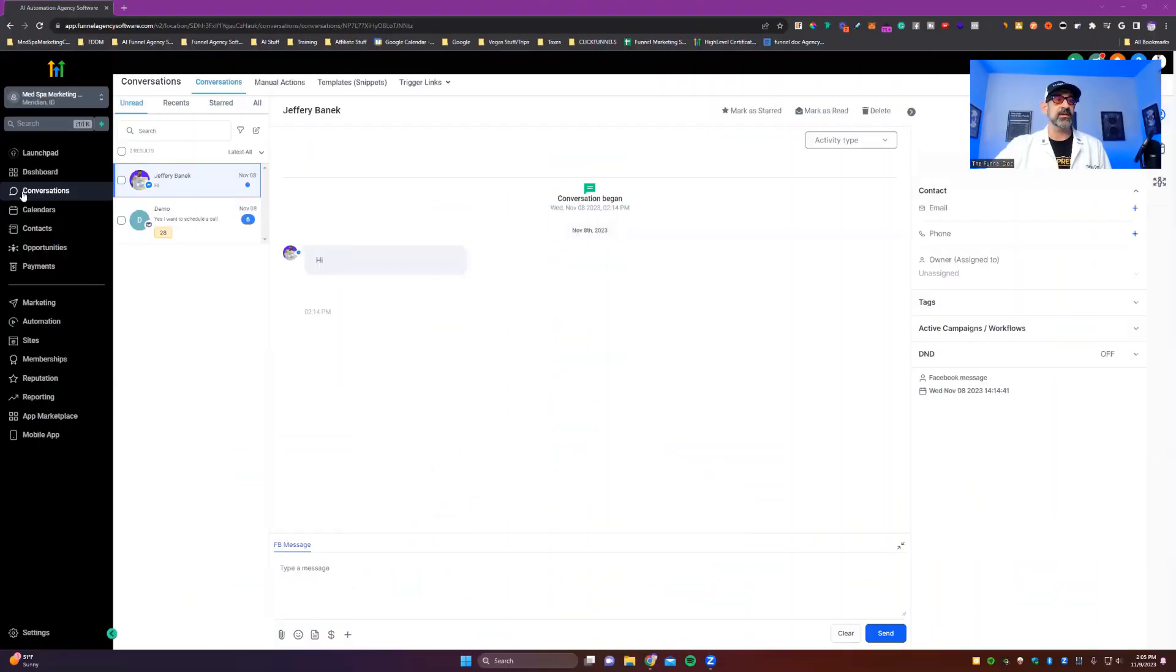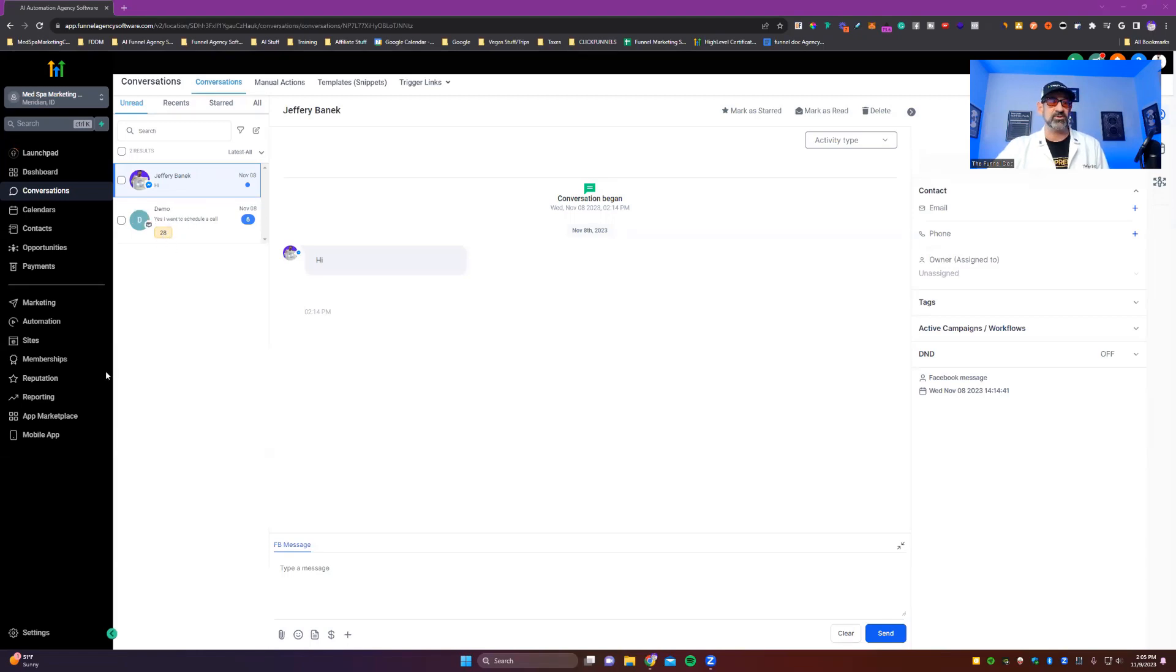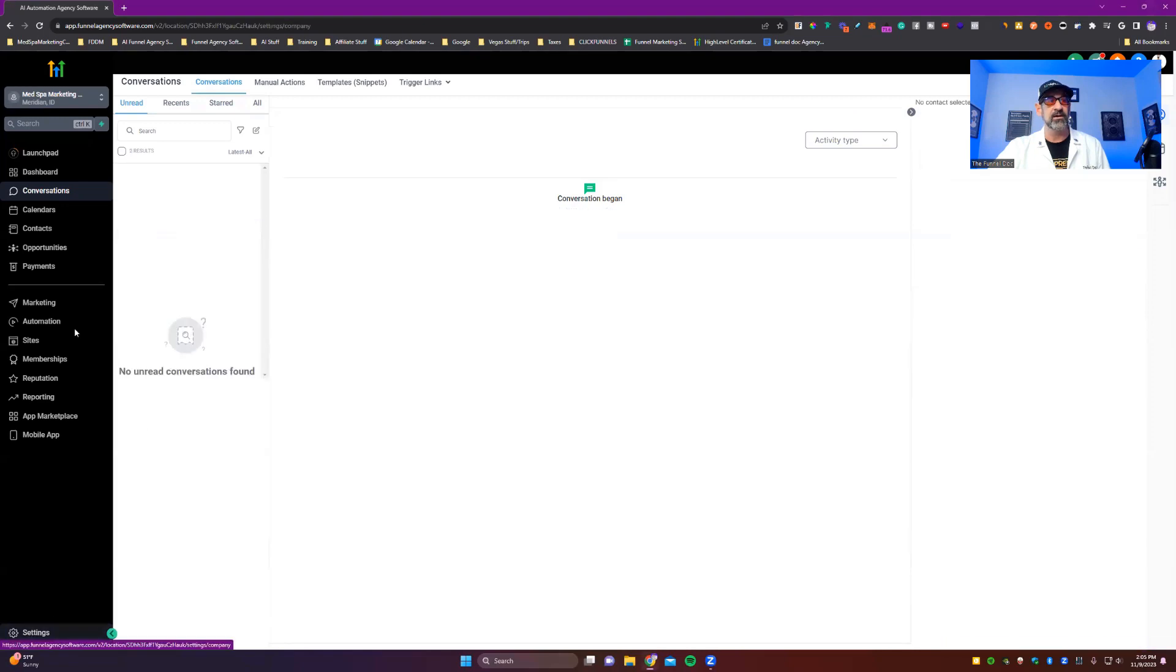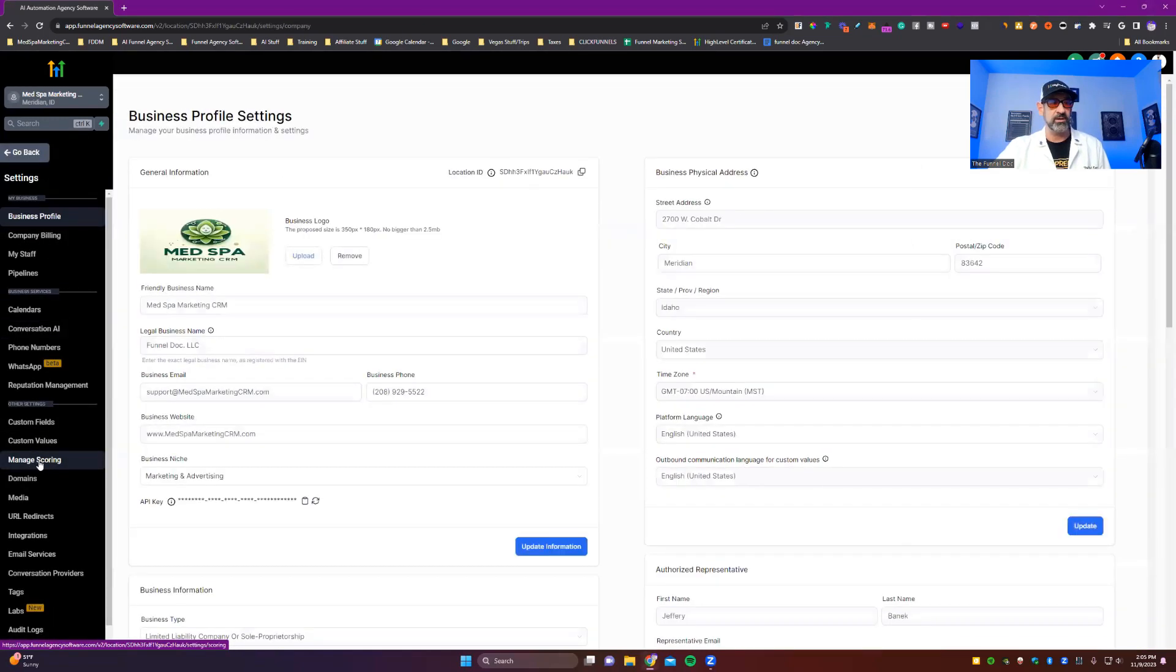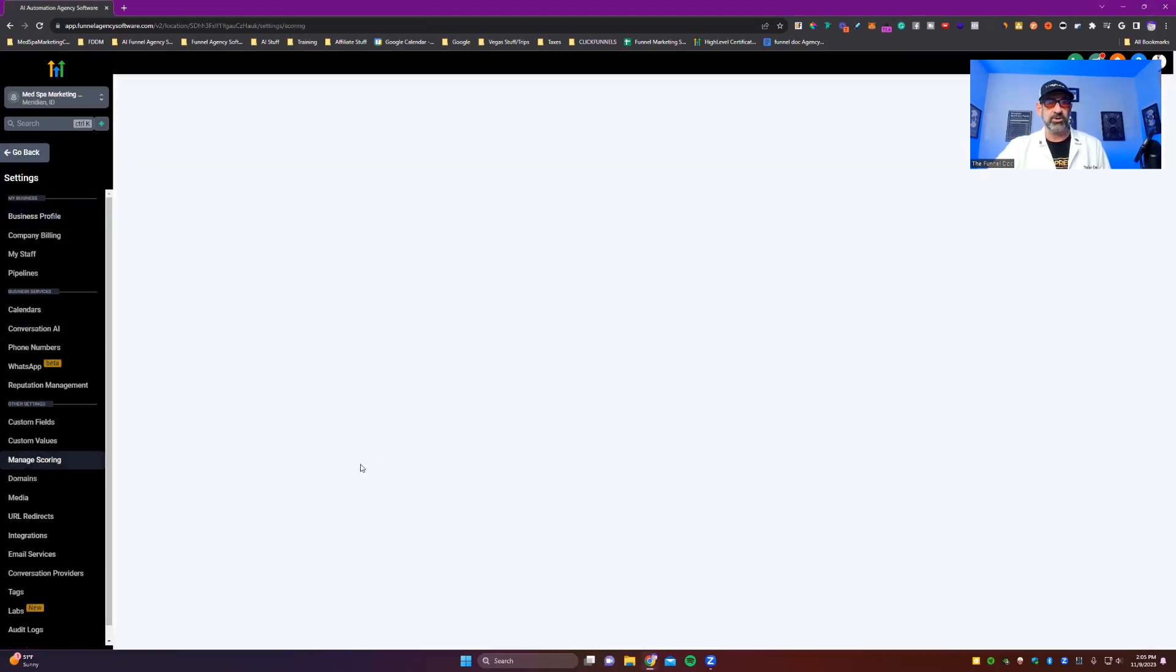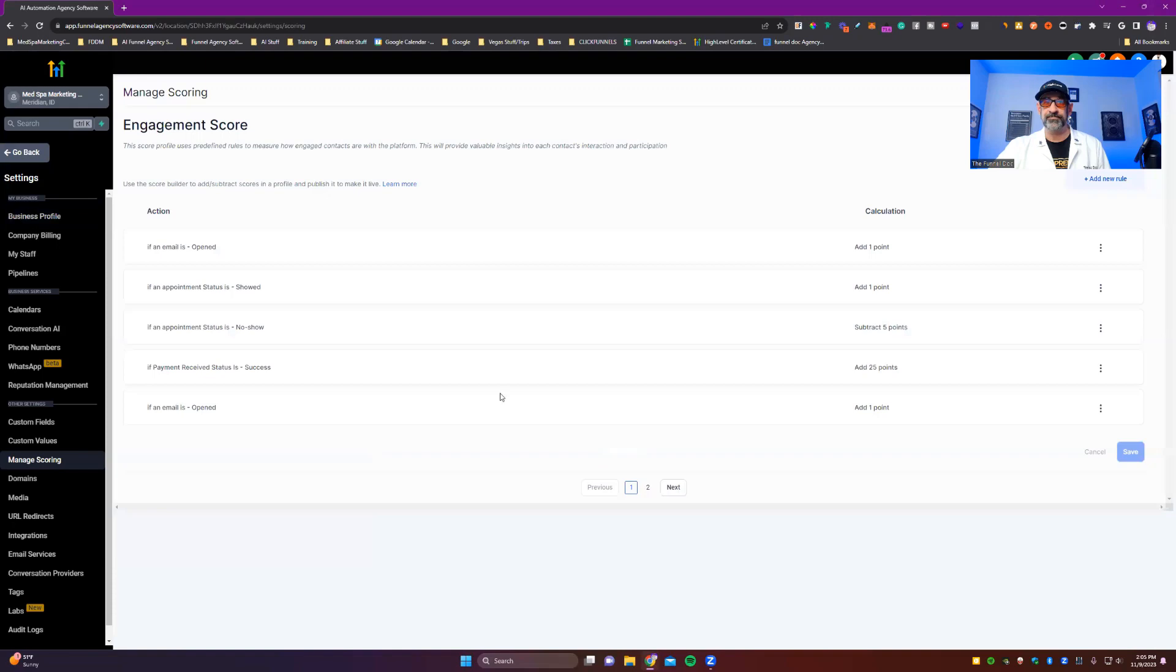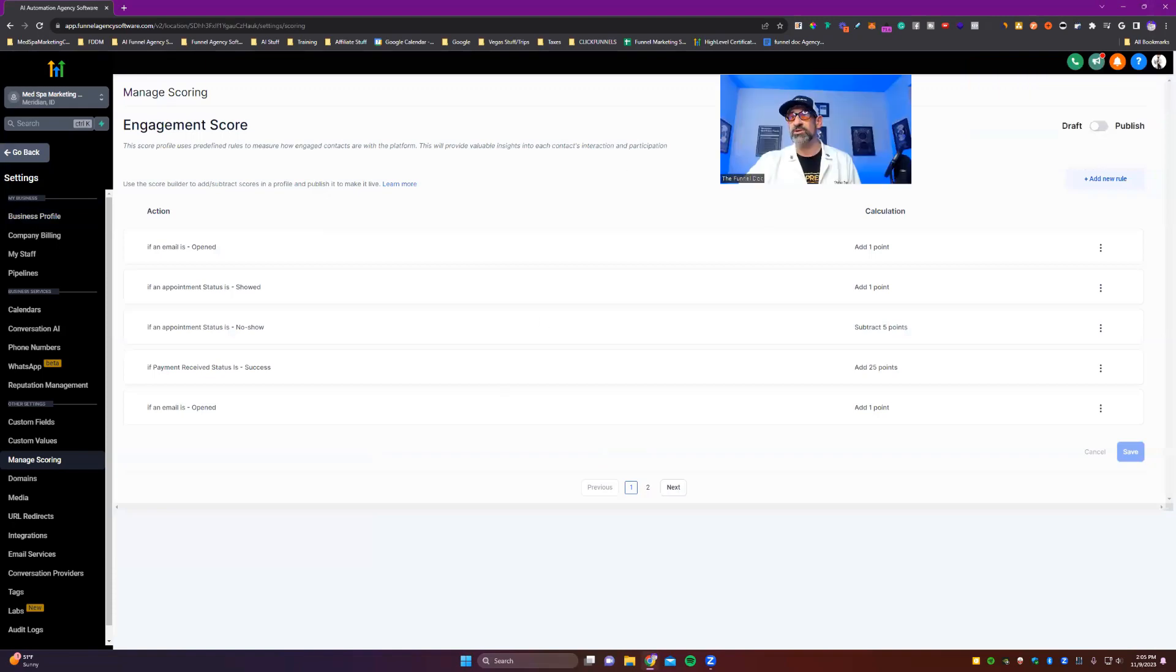Now you'll see we're inside the conversations tab and you'll see right here, this demo account has 28 for its engagement score. Now to set that up, you're gonna go to settings, then you're gonna go down to manage scoring. You're gonna turn that on and then originally see it's here. It's under draft and publish.